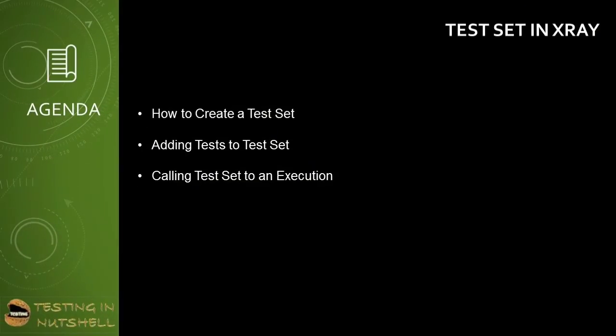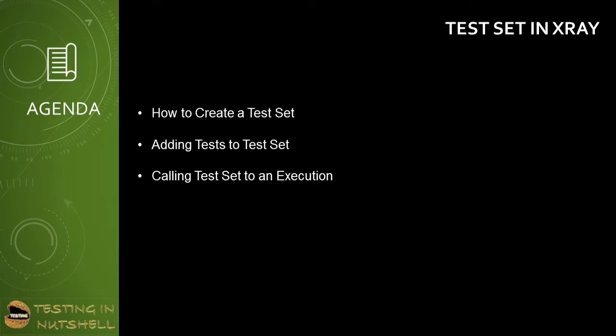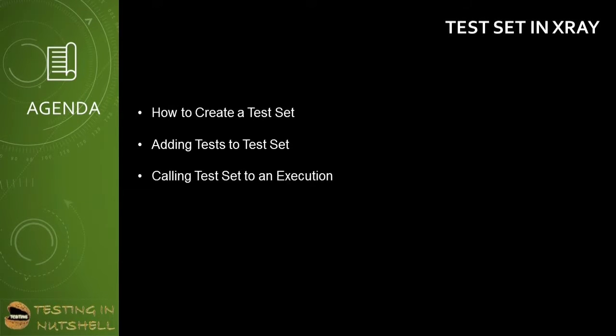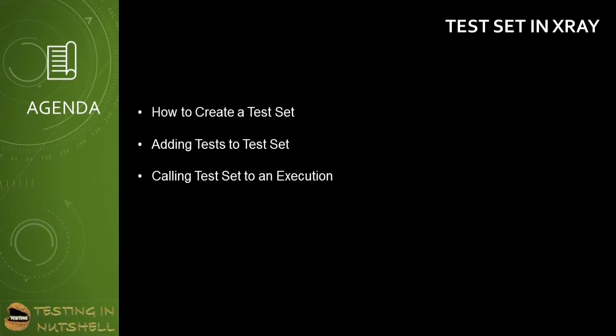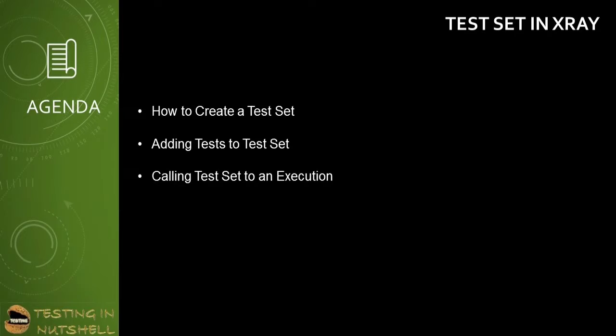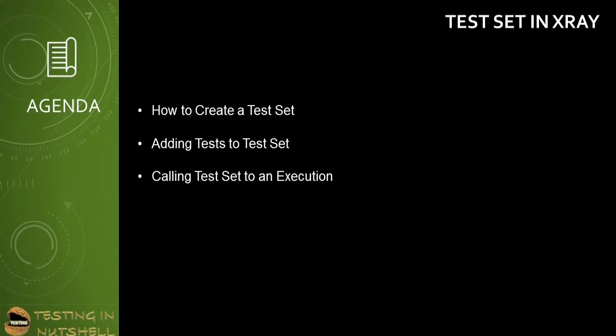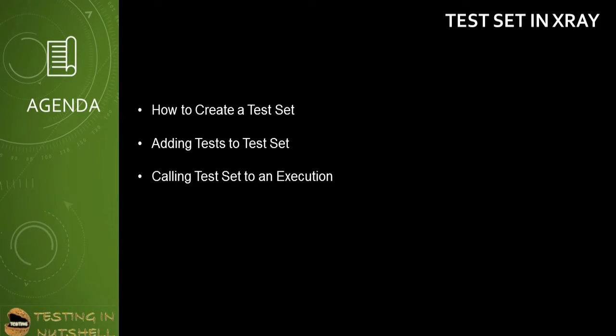As part of this tutorial, we'll be trying to understand how to create a test set in X-ray, adding existing tests or creating new tests in the test set, and calling a test set into an execution.